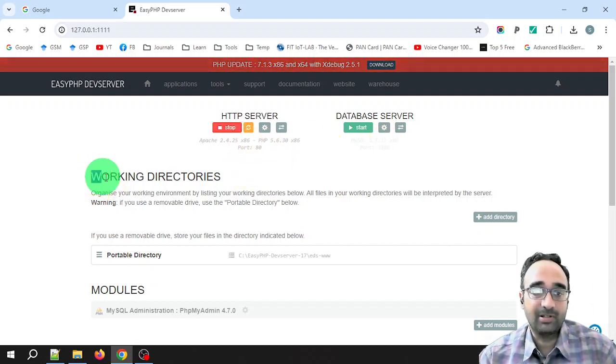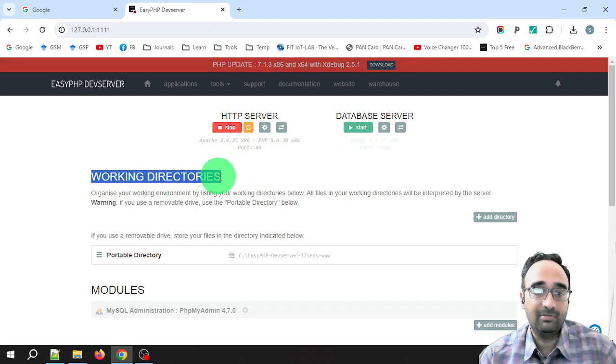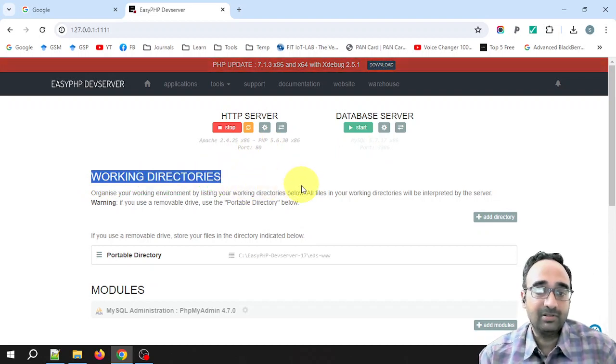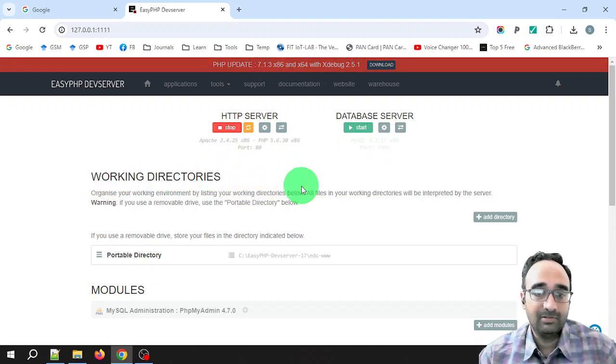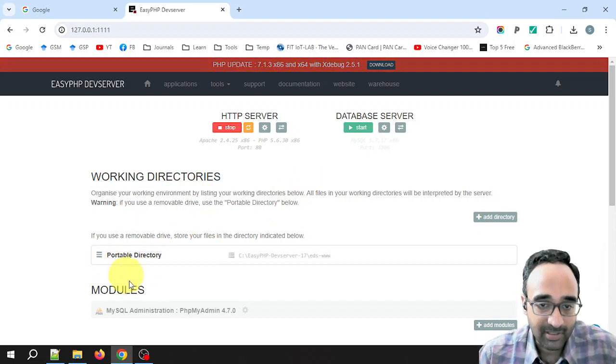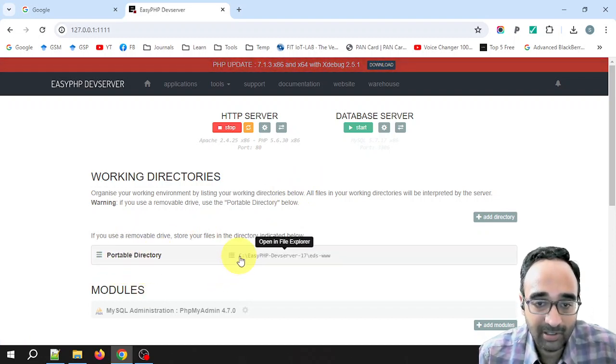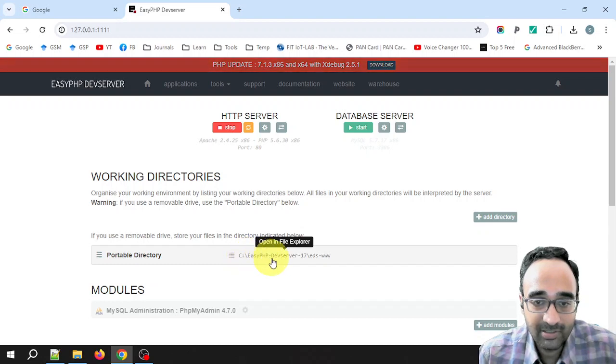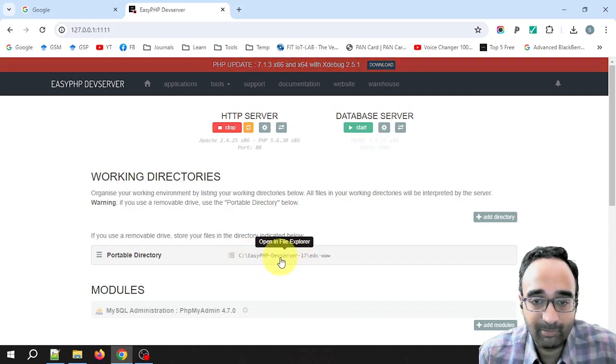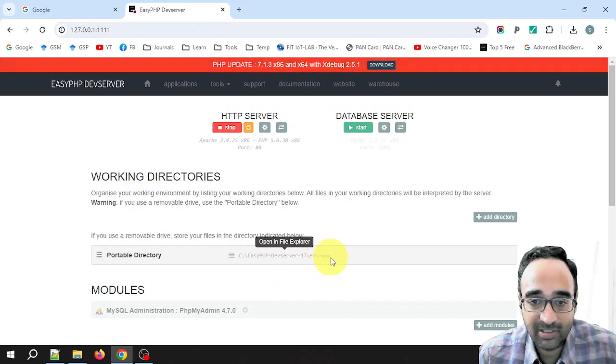Now below the servers you can see something called working directories. Under the working directories there is one thing which is already there called Portable Directory, and the location of the portable directory is C drive, the place where I installed the software.